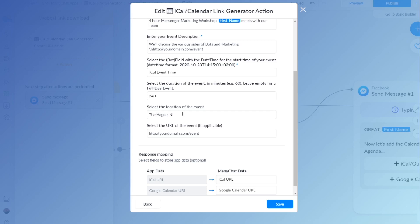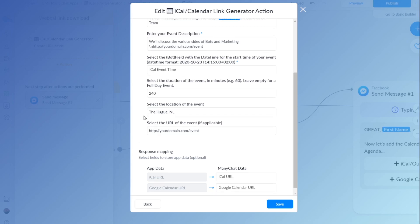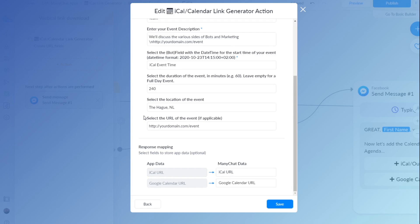The location, this is just my hometown. You can enter any location there, or maybe it's even online, so you just put your URL down there. You can also select the URL for the event, which is used in the iCal and Outlook calendar. I don't think it's being used in Google calendar, but of course you can add it here anyway.